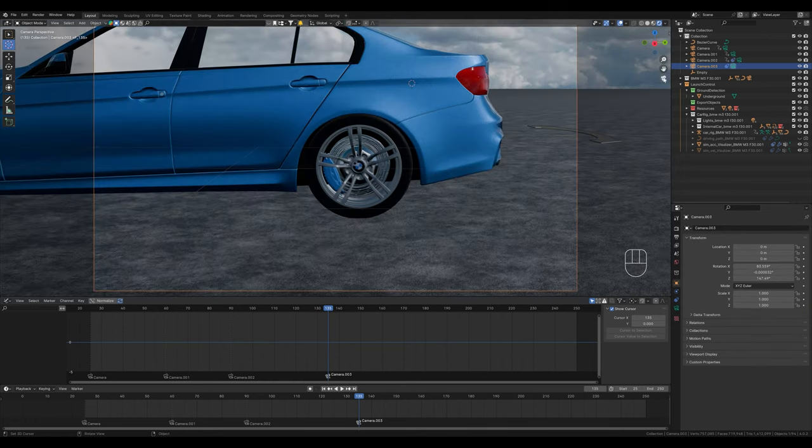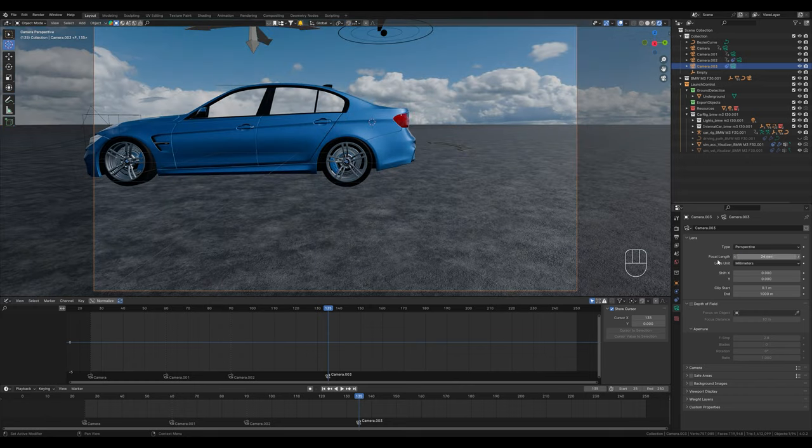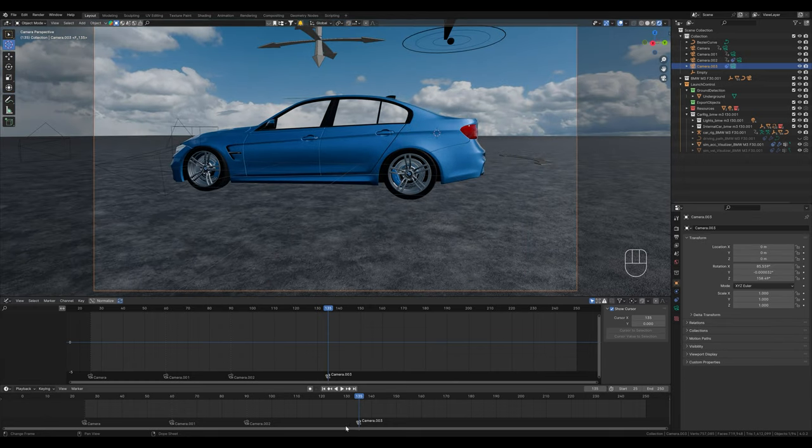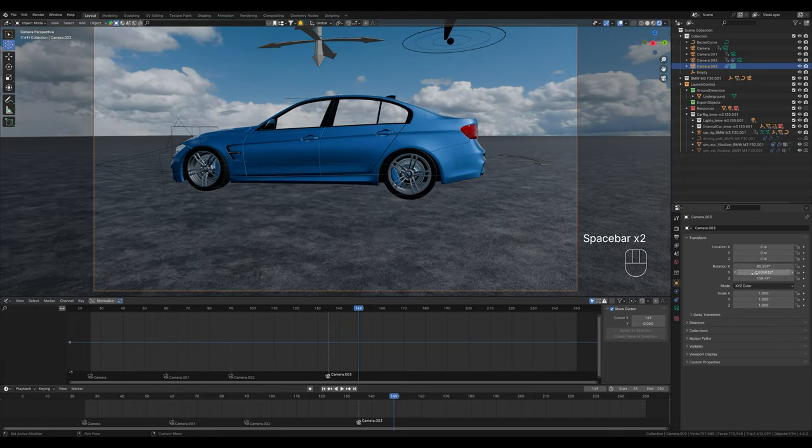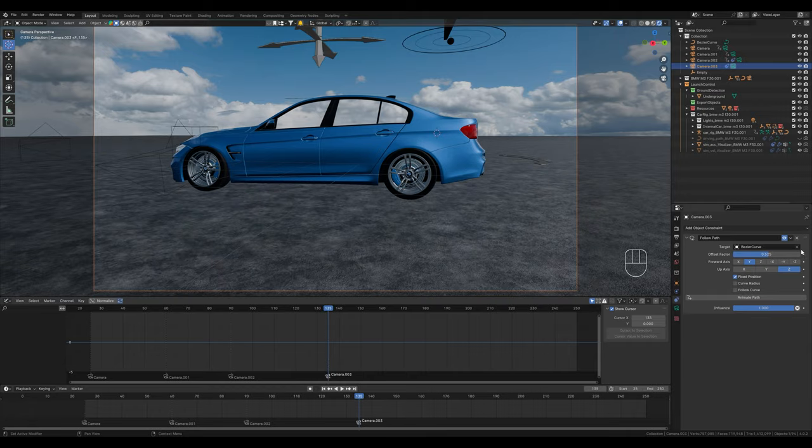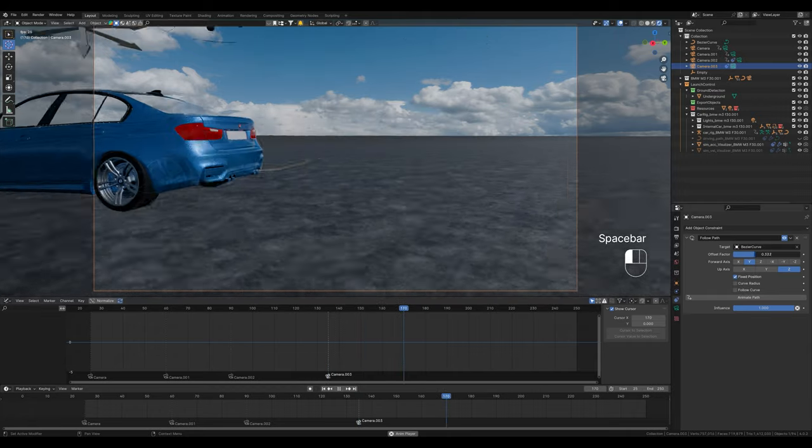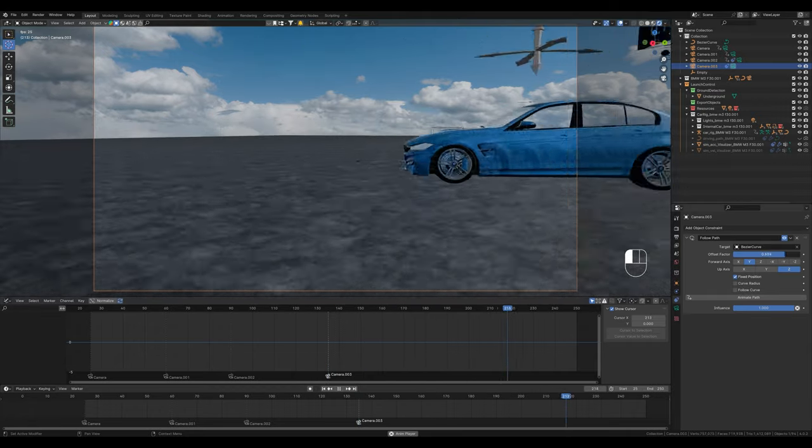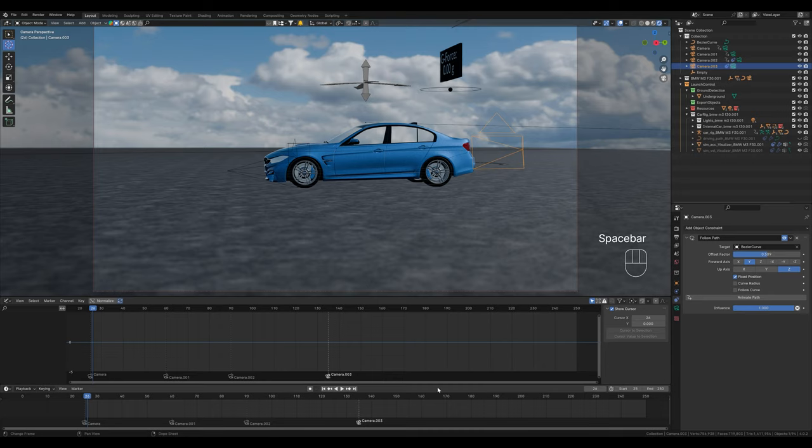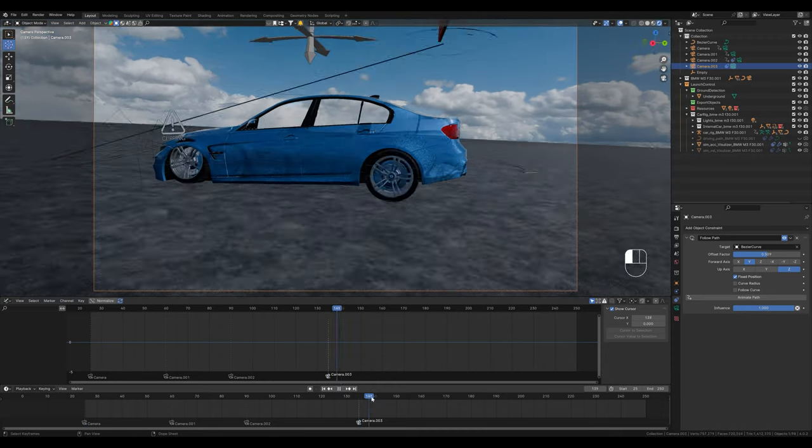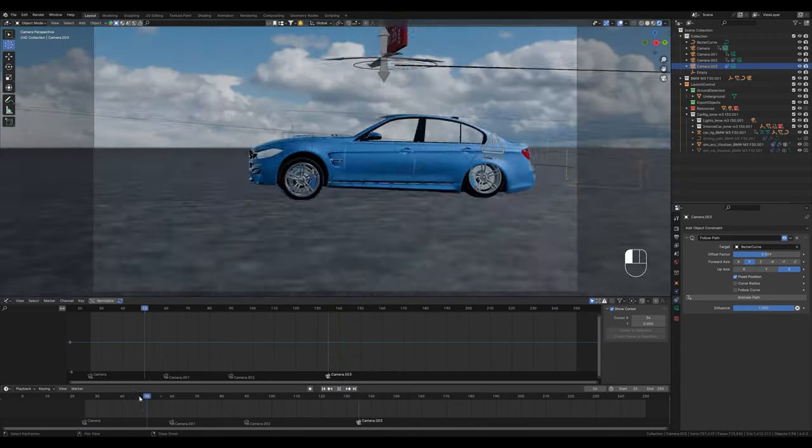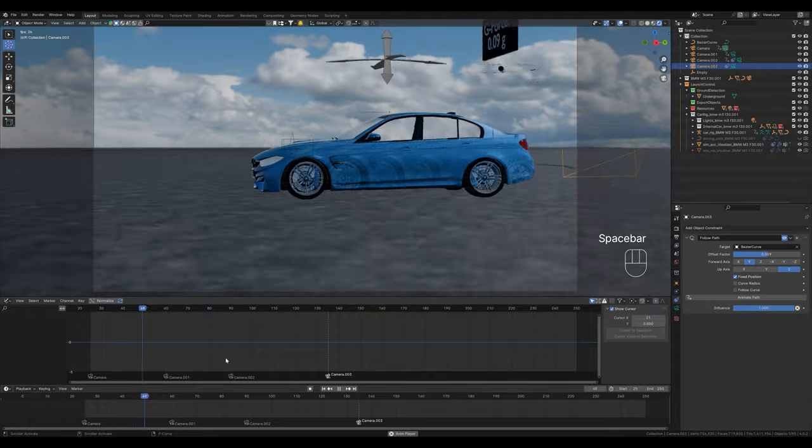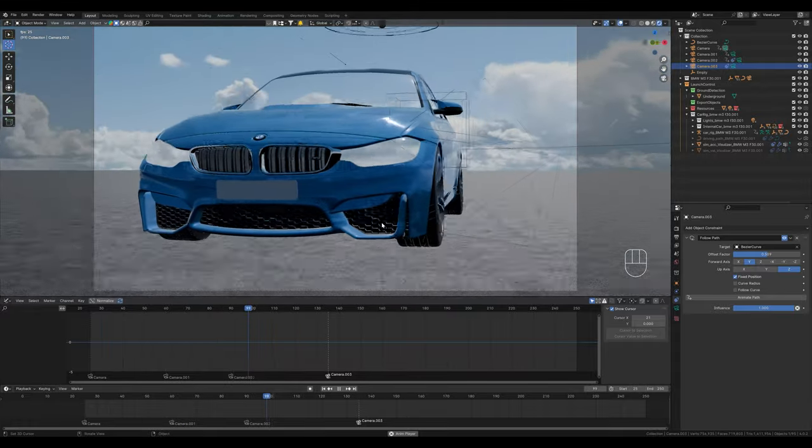As you can see now, the path with the camera follows the car and at the same time we can move the camera along the path. When we watch the animation we can play around with it. With these two techniques combined you can make very dynamic shots. Because of the physics I just have to play it again from the beginning.